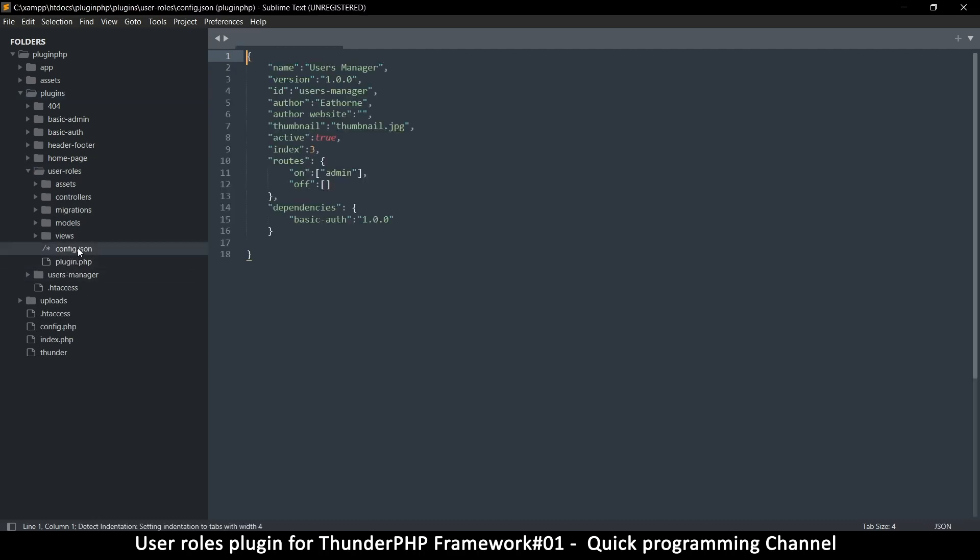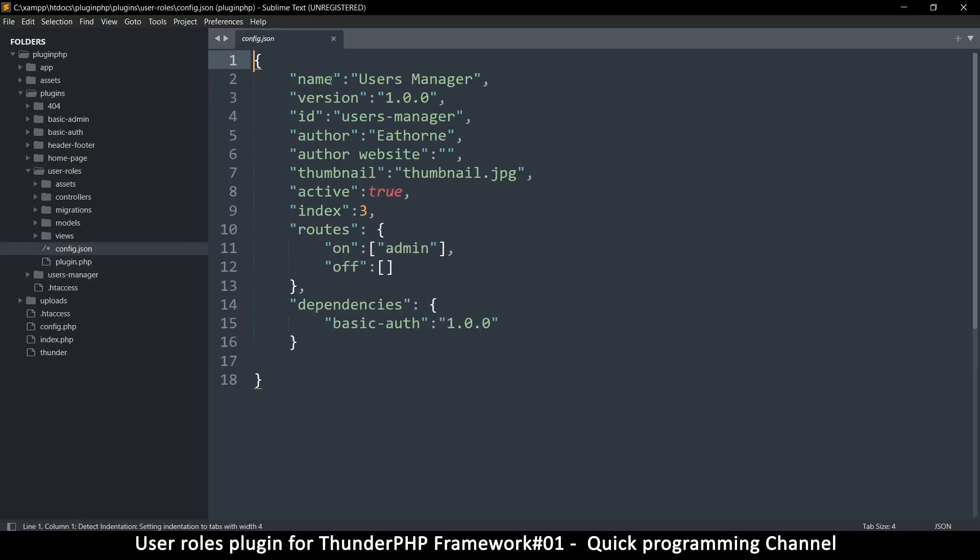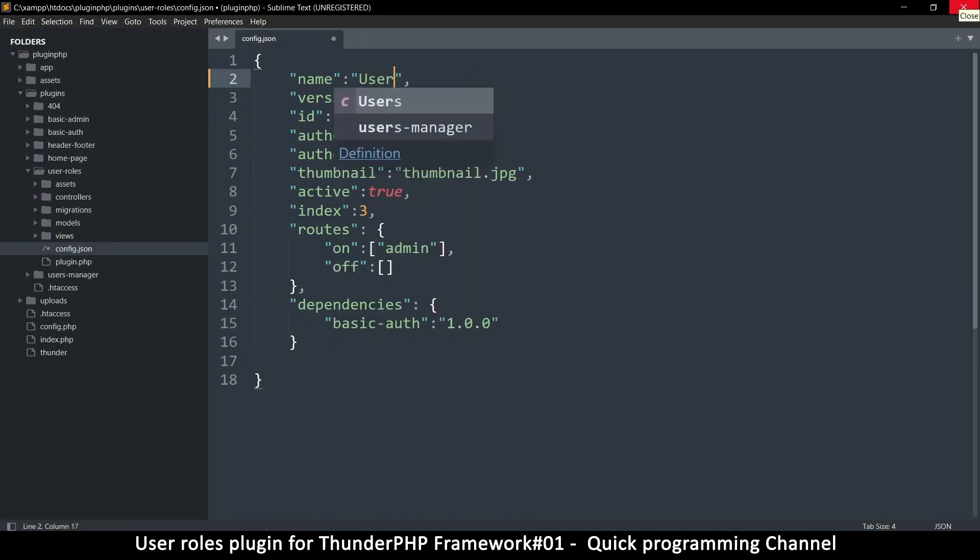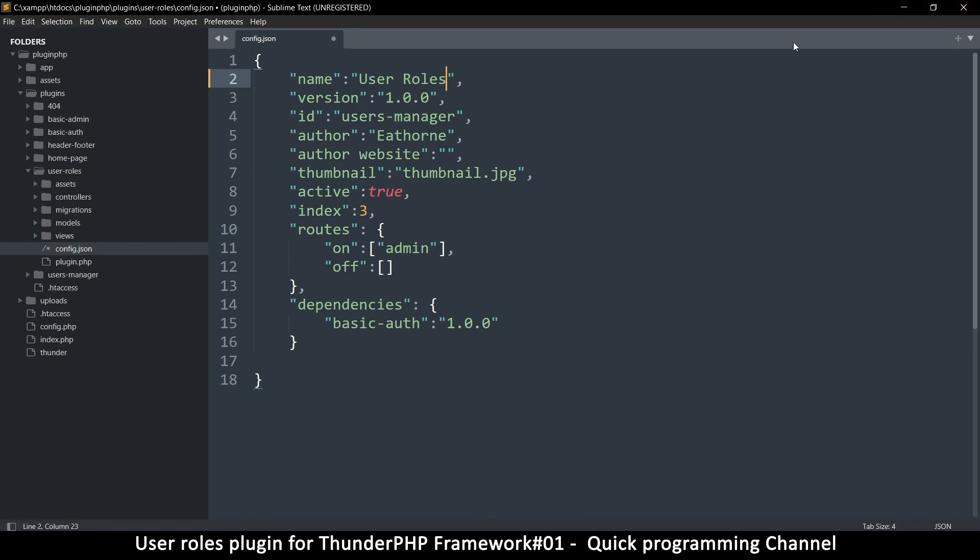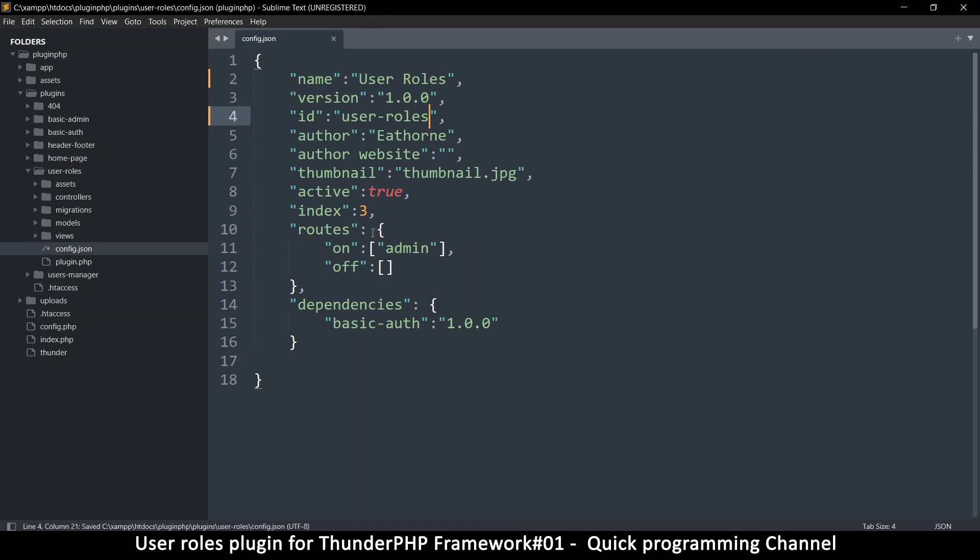But let's change a few things. For example, the config file needs to be changed. So let's change this one. UserRows, version one. Like that. Everything else is fine. It works on the admin, everything good.